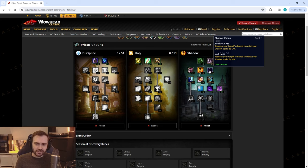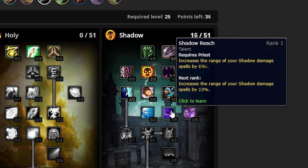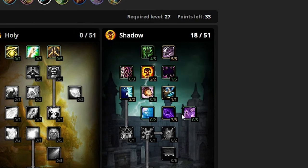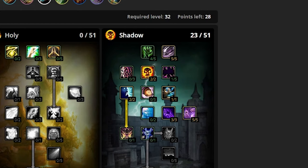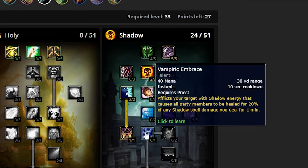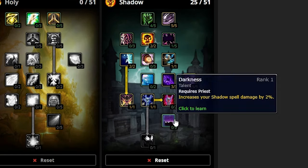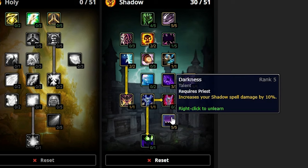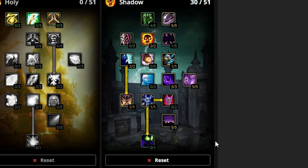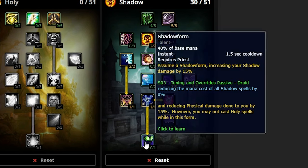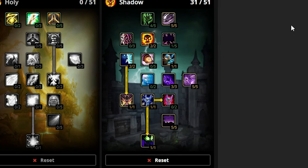Next up, we're taking three in Shadow Reach and then we'll put five into Shadow Weaving, then five into Darkness. Obviously we're taking Silence and Vampiric Embrace as mandatory, and the last point goes into Shadow Form.